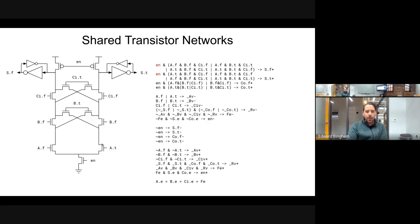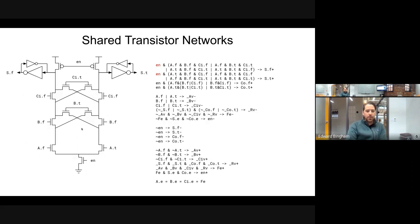We can trace paths through this to see how it works. For s.t: enable, a.t, b.f, ci.f — that's one-is-high. Enable, a.t, b.t, ci.t — that's three-are-high. Enable, a.f, b.t, ci.t — one-is-high. Enable, a.f, b.f, ci.t — one-is-high. All other paths go through effectively illegal states of the encoding.